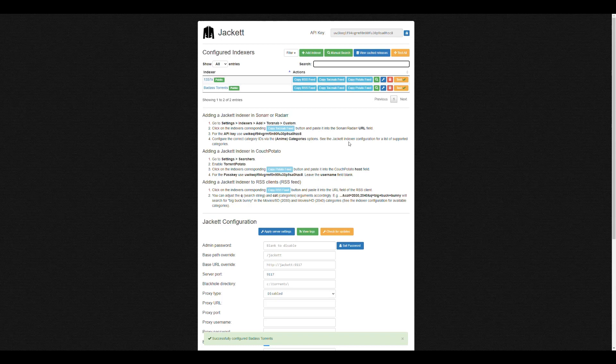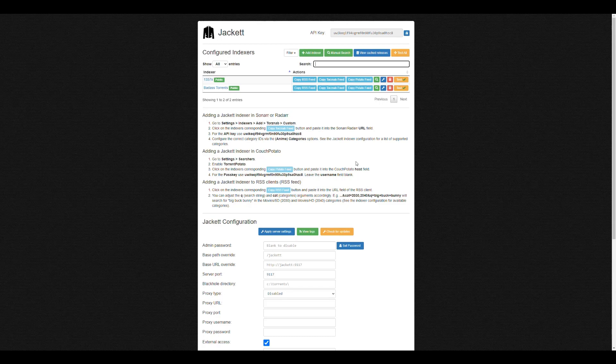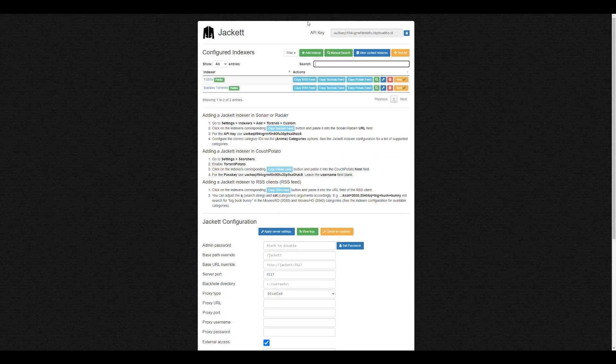The quirk or the disadvantage that Jackett has when compared to Prowlarr is that Prowlarr is able to automatically grab all of the indexers that you specify there and send them to your applications. But Jackett is not capable of doing that. So for Jackett, you have to go a manual way, which is kind of tedious. But I mean, if you decide to go with Jackett, that's what you have to do.